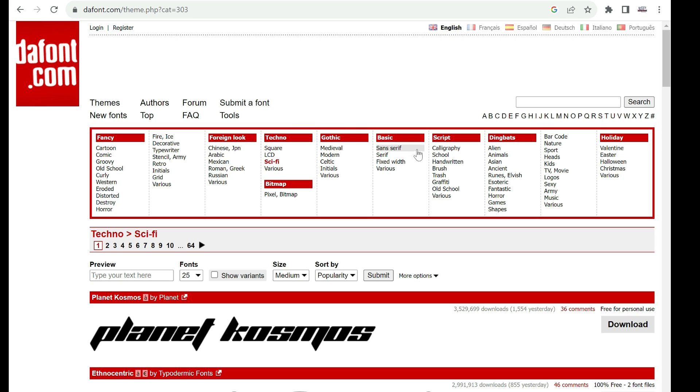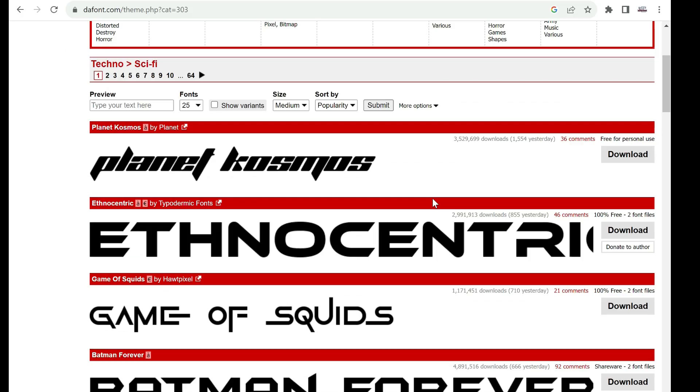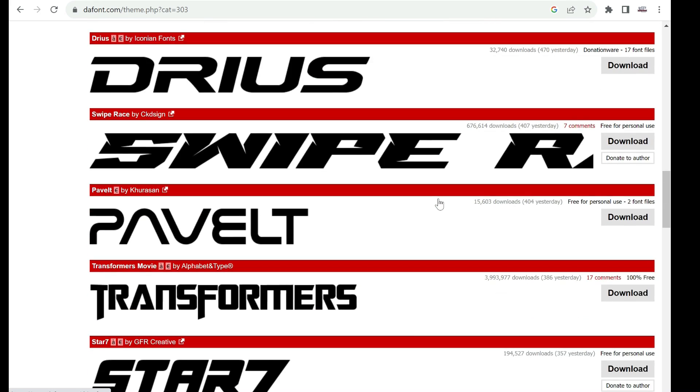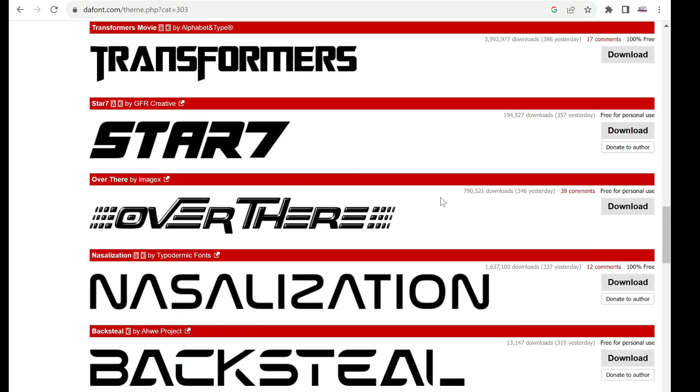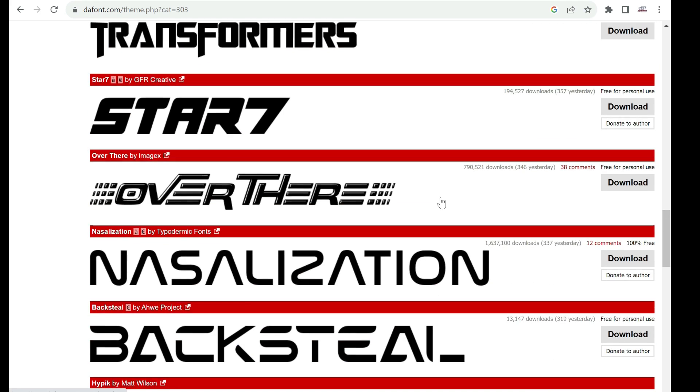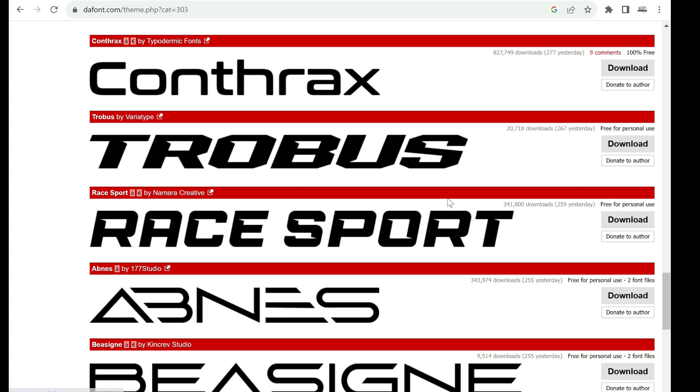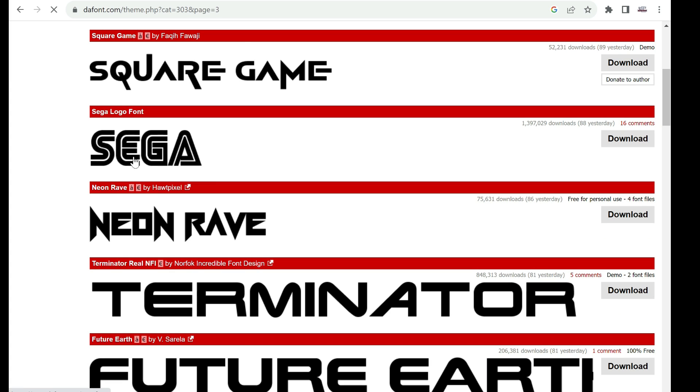On this site you can find like million fonts. But I love to search in this section. Science Fiction. And let's see what we have here. Let's use this Sega font.